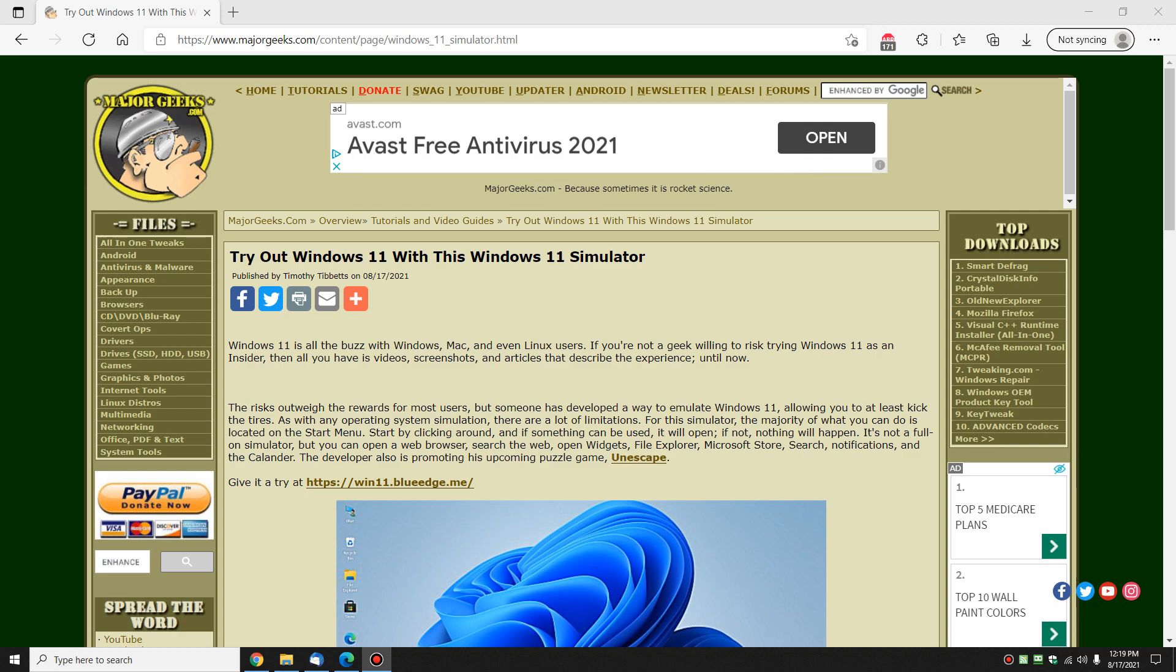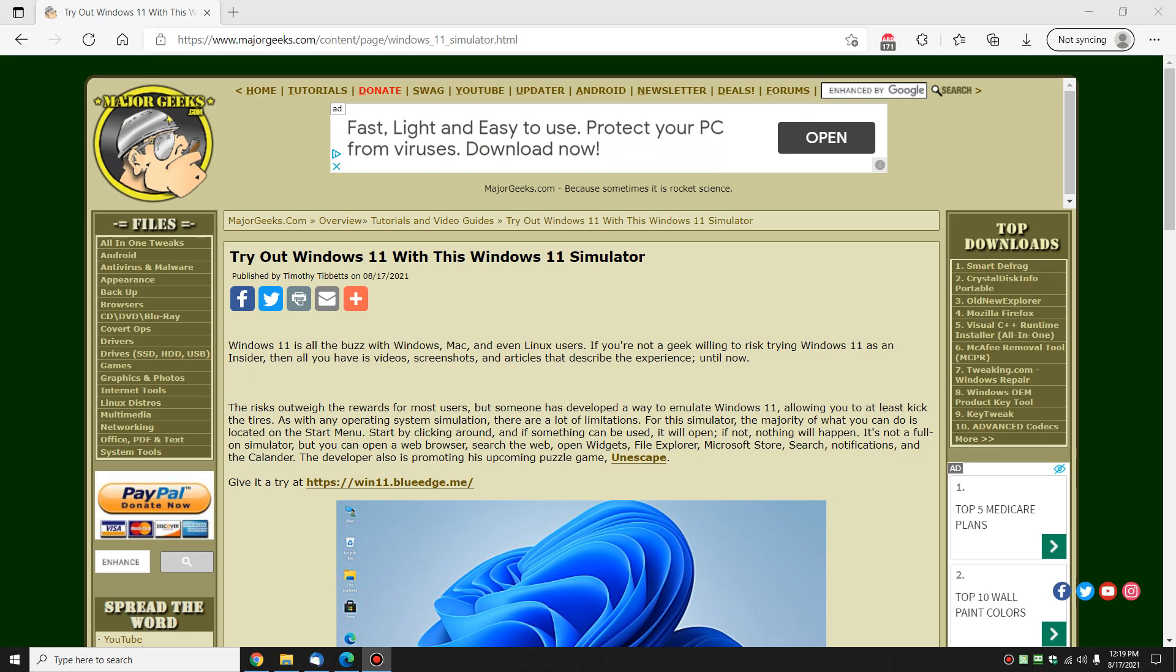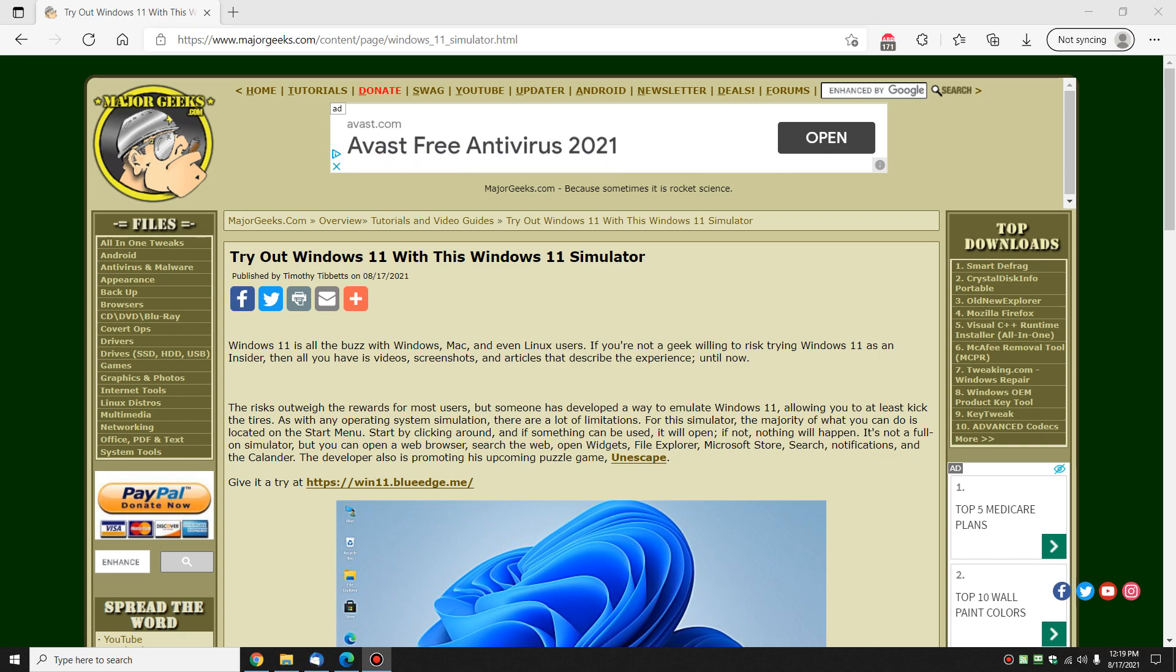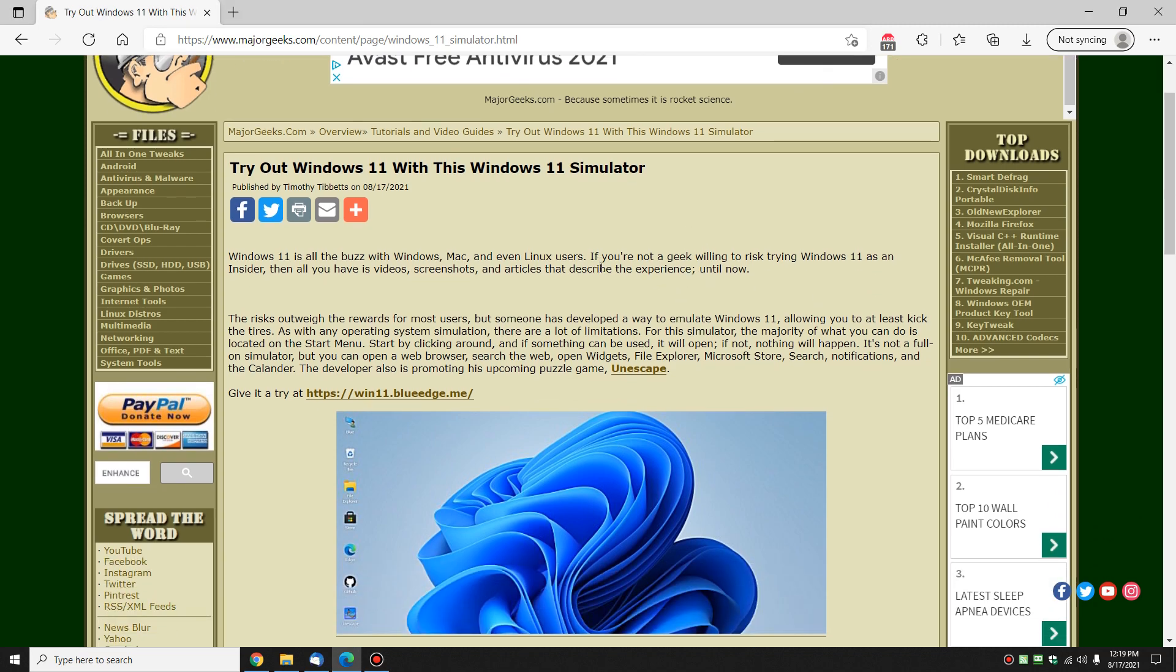Hey there Geeks, Tim with MajorGeeks.com, taking a try out a Windows 11 simulator. That's right, as you know, unless you are at this point in time willing to be a Windows Insider and beta test it, it's really not an option for the majority of people out there. So let's take a look at how you can use this simulator.